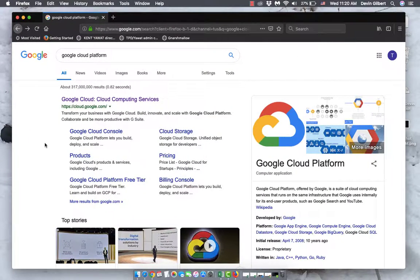This is just a quick video on how to set up a Google Cloud Platform account so that you can use Google Cloud Translation in conjunction with Trados or with other CAT tools. This can even work with OmegaT, which is completely free.